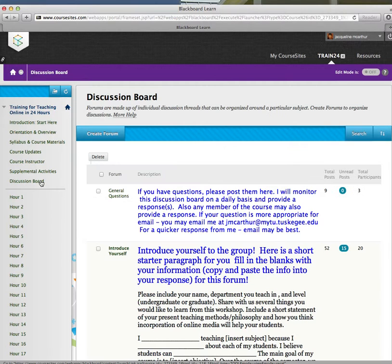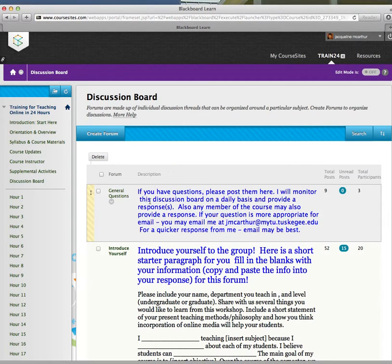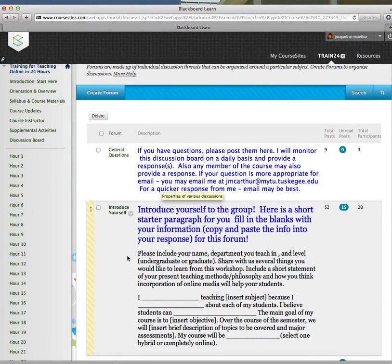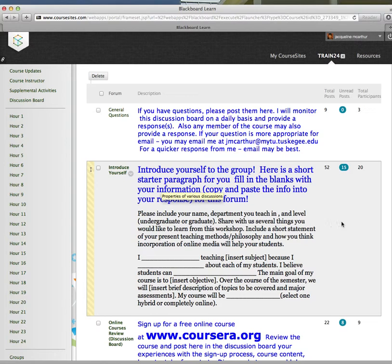One of the first things I'd love for you to do in a discussion board is to introduce yourself to the group. Here's a short starter paragraph.